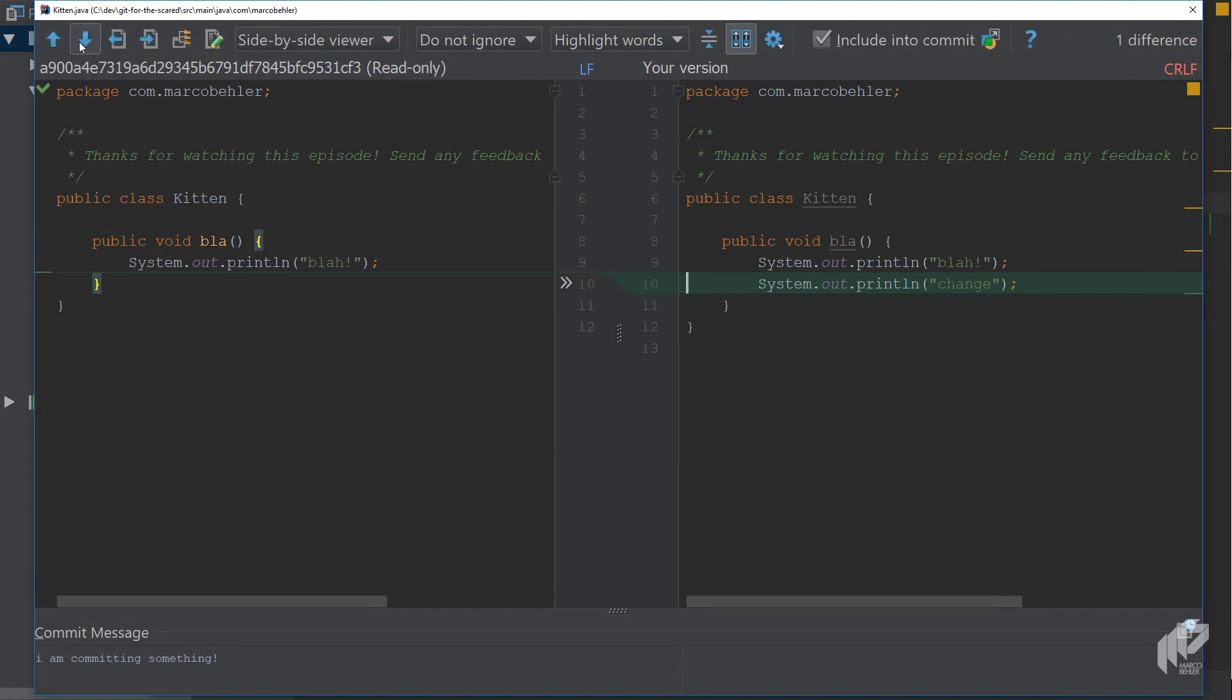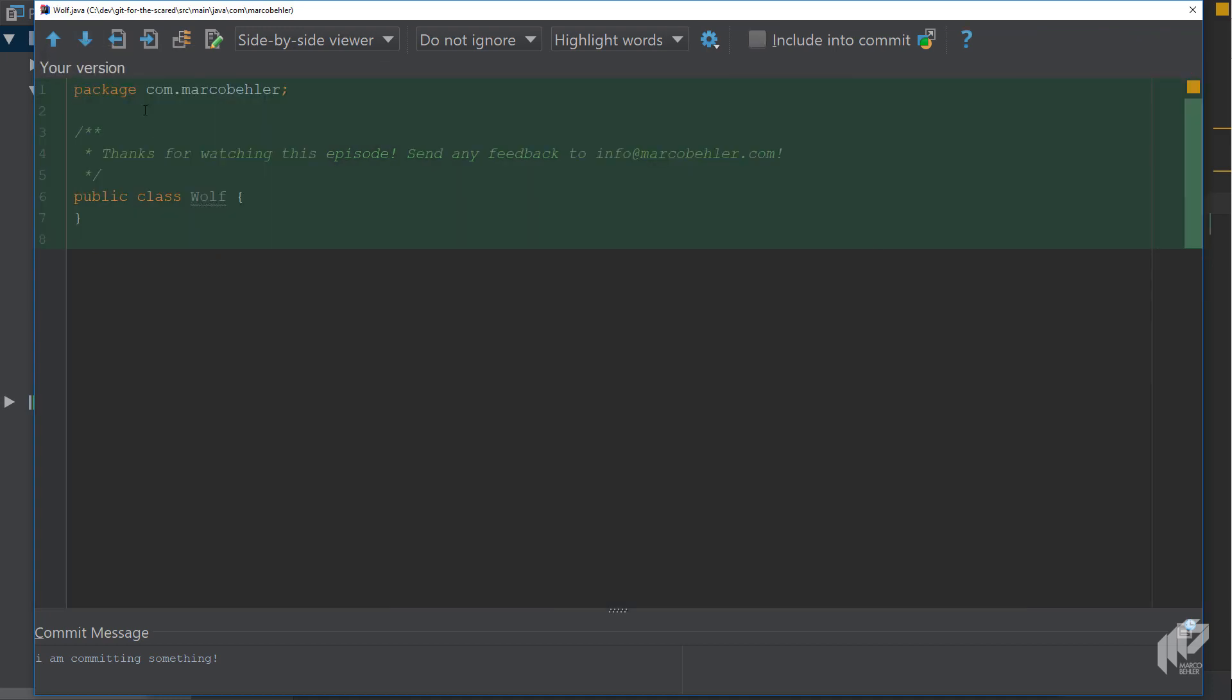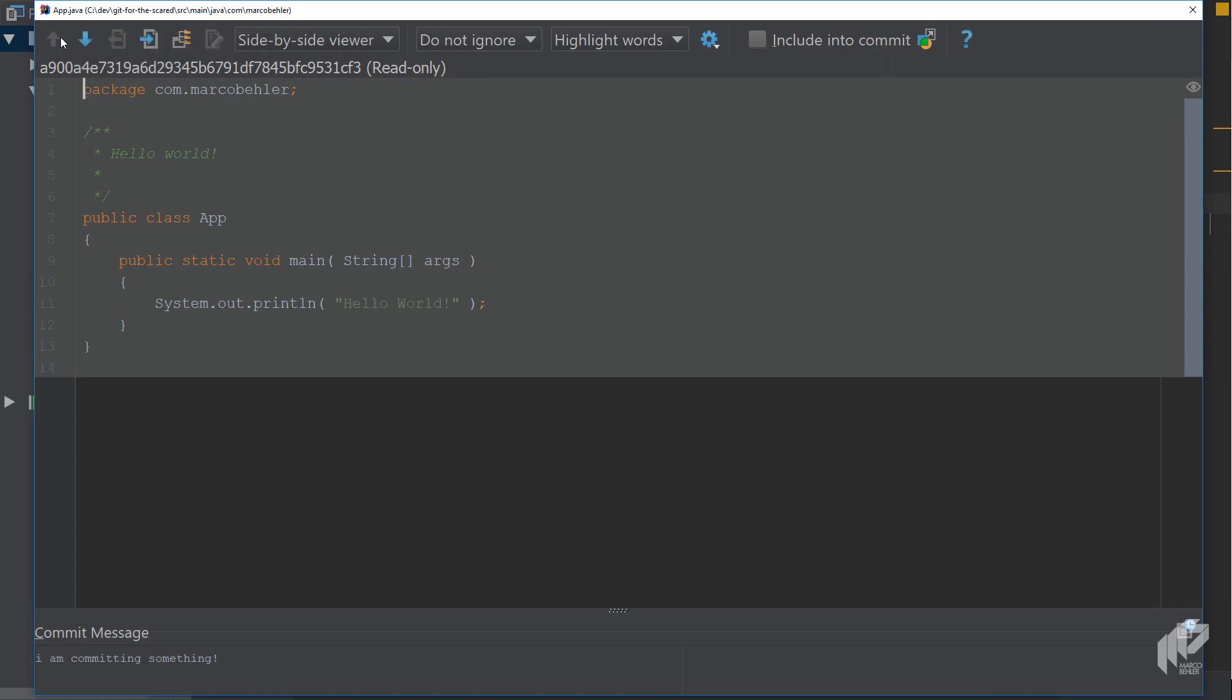Also quite nice to know here is that you have these arrows and the arrows would normally move you through all the changes inside one file. If you have no more changes left you can hit the arrow twice and then it will move you to the next file, the wolf class in my example or the wolf2 class, or you could also move up and then you'll end up with the app class. So you can basically move through all files that you're about to commit.